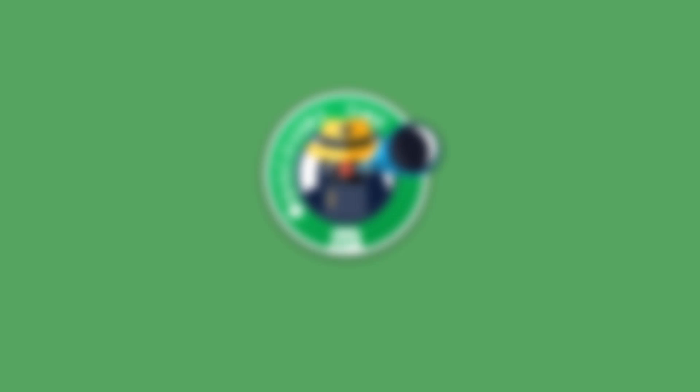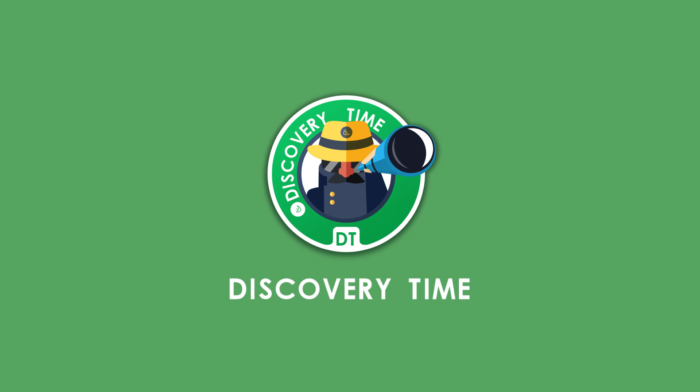This time I selected some apps which will solve some common problems while you are using a smartphone. Hello everyone, I am Nasharwan and you are watching Discovery Time. This time I selected three apps to share with you.